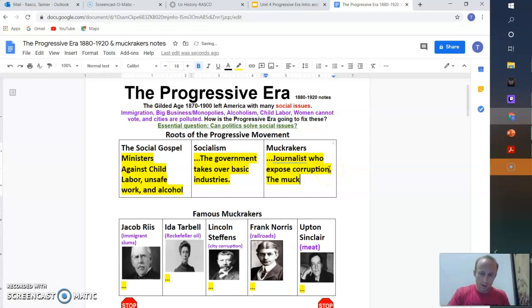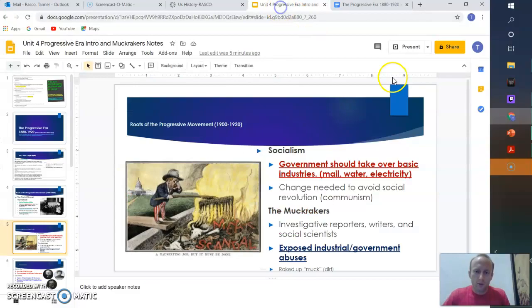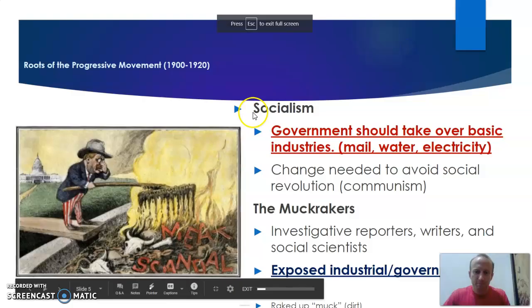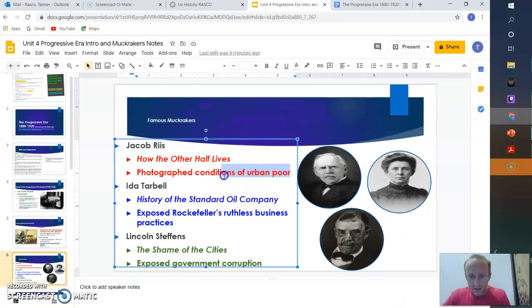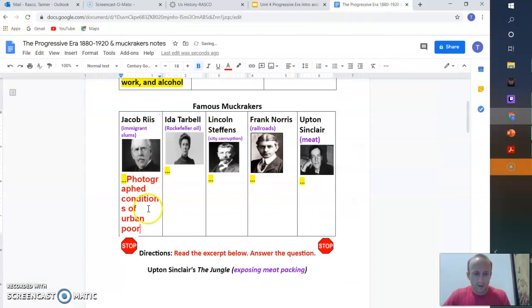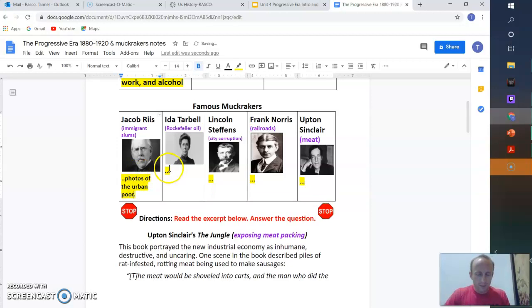All right, so we have some of our famous muckrakers here. We have Jacob Riis, Ida Tarbell, Lincoln Steffens, Frank Norris, Upton Sinclair. In the purple, that's what they covered as a muckraker. So if we look in our slides here, we have Jacob Riis. He wrote a book, How the Other Half Lives. He photographed conditions of urban poor. You can actually take this, you can copy it, and you can put it even in for your notes there. Photos of the urban poor in his book.